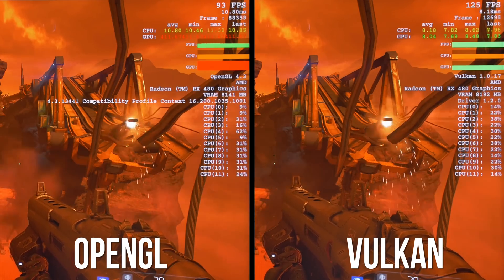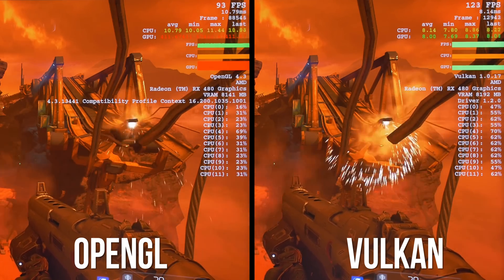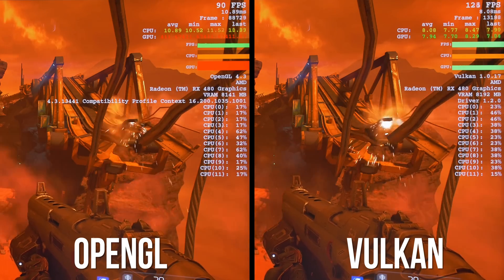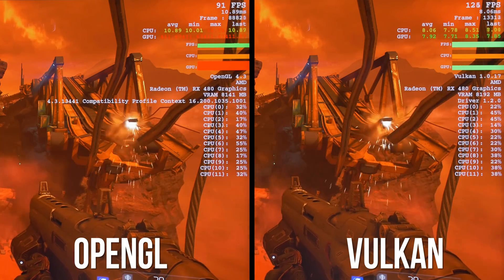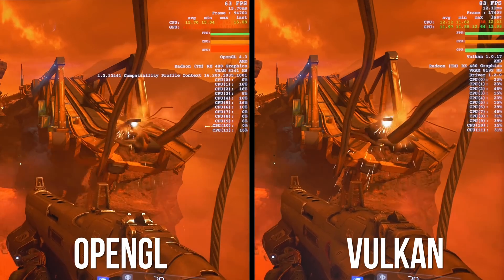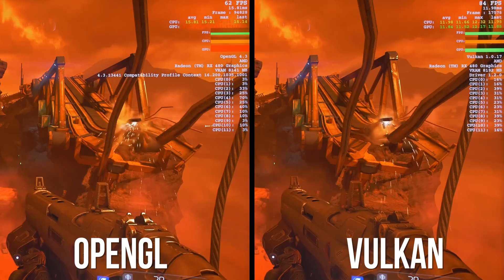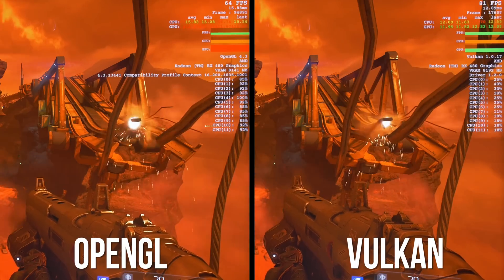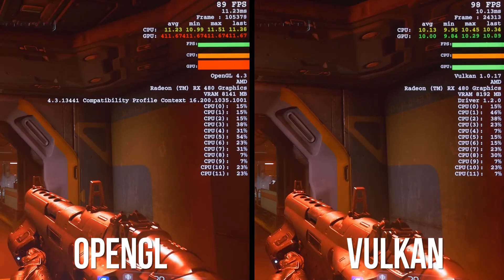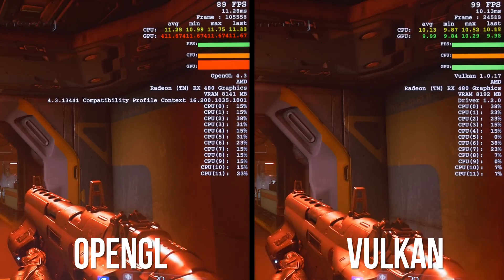This is at 1080p. Right away we notice an almost 30 frame difference between OpenGL and Vulkan. Bumping that resolution to 1440p, the difference is just under 20 frames.